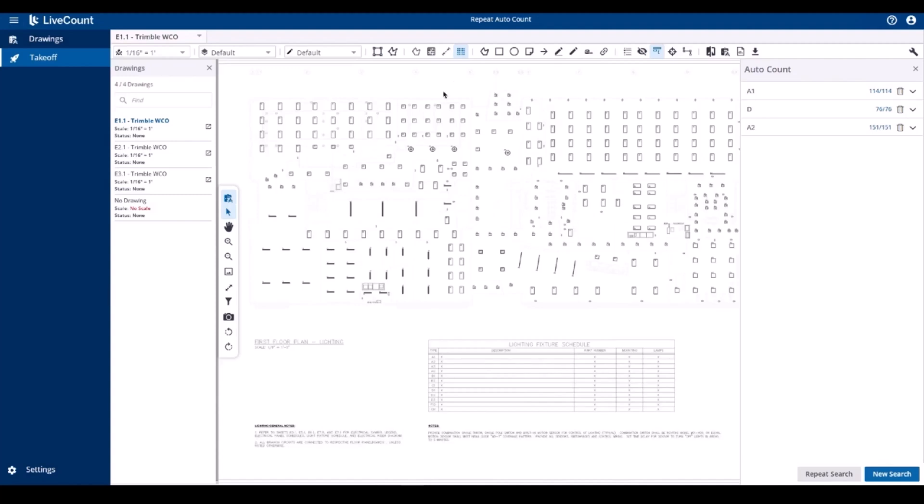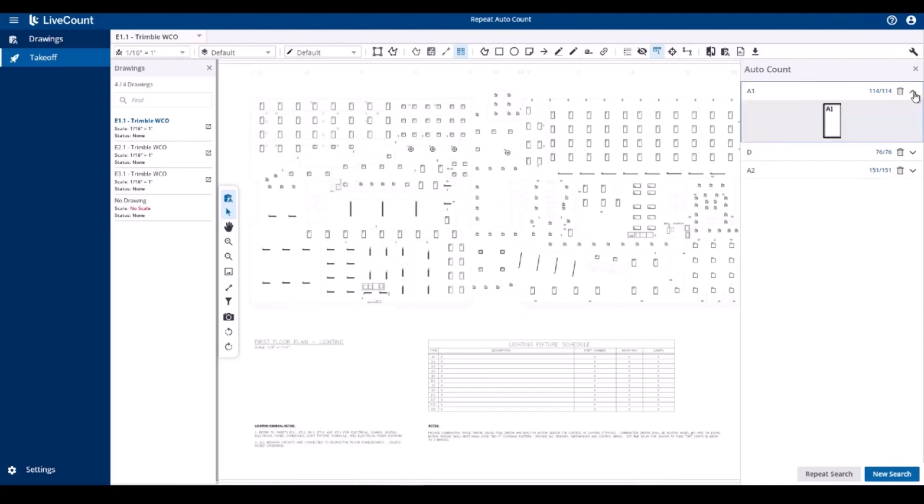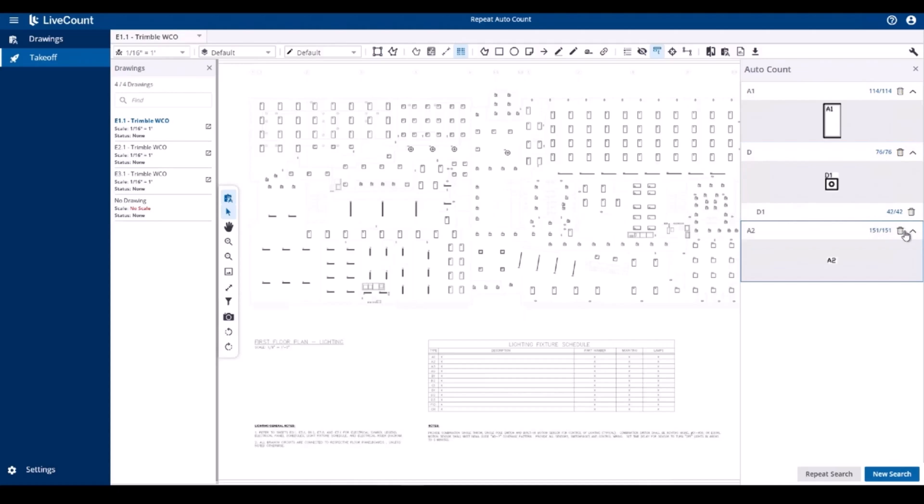To begin, click the auto count button at the top toolbar to display the auto count side panel on the right hand side. You will see that I have completed three searches: A1, which is a primary search, D, which contains a secondary auto count search D1, and then the third search is A2.